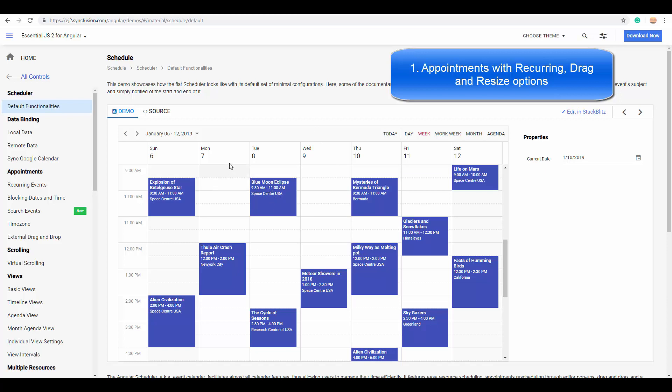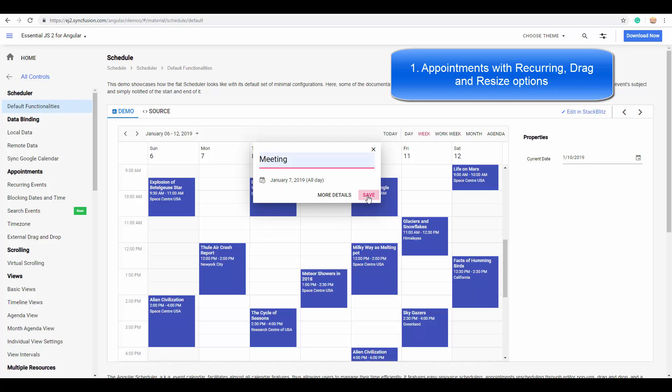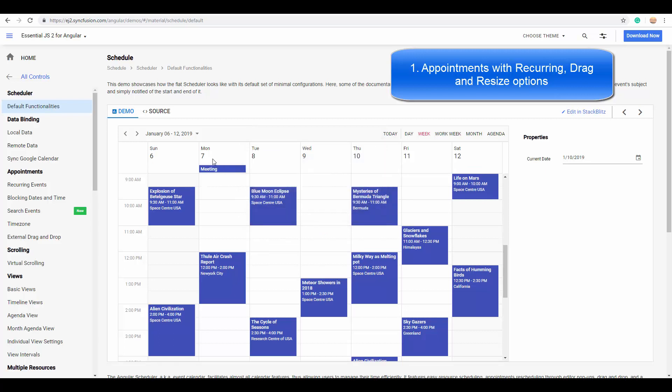You can also have another appointment to depict it for whole day, and this is termed as all-day event. When this particular appointment spans across multiple days, this is termed as spanned event.